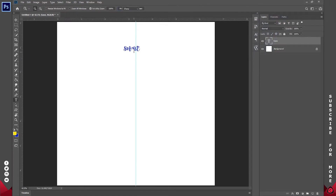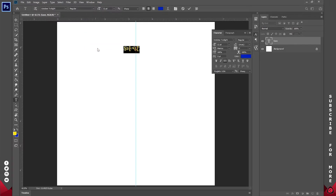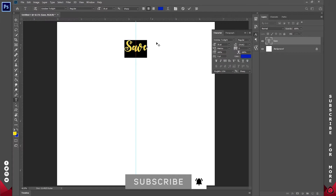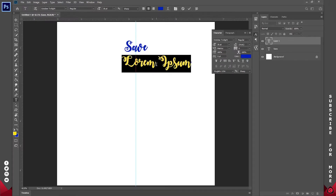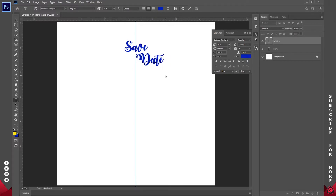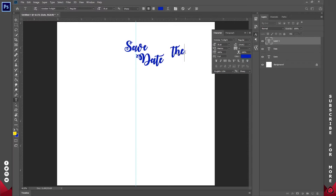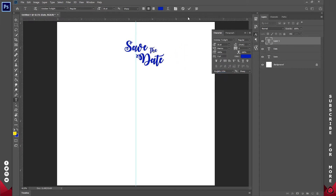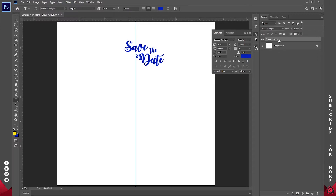Let me zoom in using the zoom tool and fit to screen. Everything I'm typing is in caps — I don't want that, so I'll go to Window, click on Character, and turn it off. I'll increase the size to about 30 points. I'll type 'Save' and 'Date,' and then place those. What's left is the word 'the,' so I'll reduce its size to about 16. Then I can group all three — holding Shift, I'll click the first and last, then Ctrl+G to group. I'll call this group 'header.'